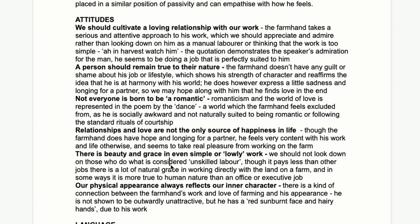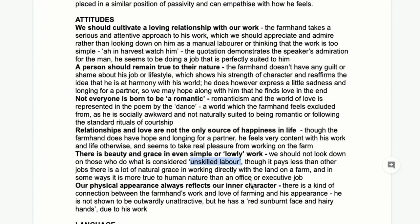On the topic of class: if you want to analyse this on class it's worth going into. The idea is that unskilled or low-paid work doesn't mean it's not beautiful or that there's no dignity in it — this comes across in quite a few poems in this collection. The farmhand does what we might call 'lonely work', considered quite low-class unskilled labour, but that doesn't mean he's not good at it or that it doesn't suit him.